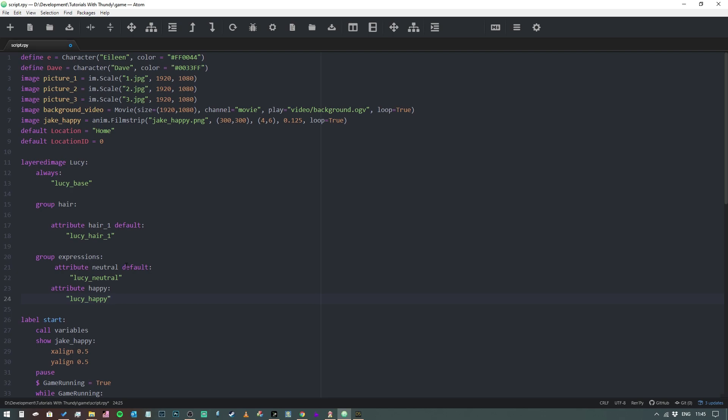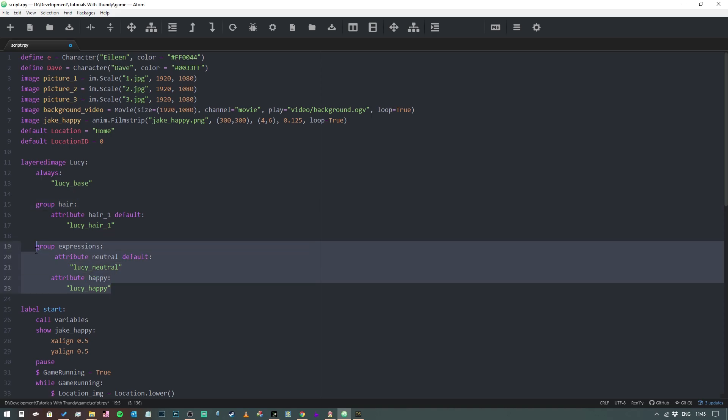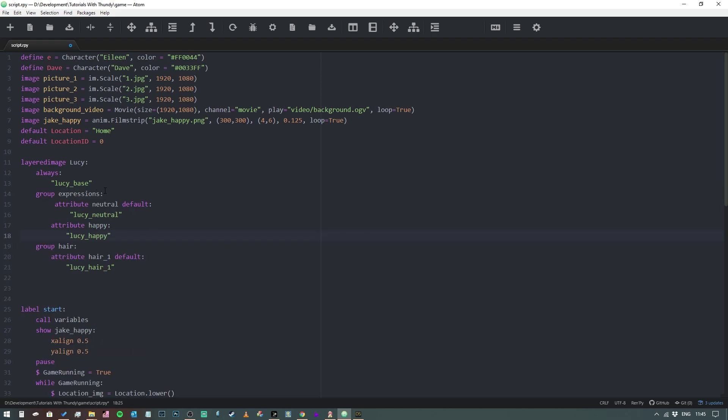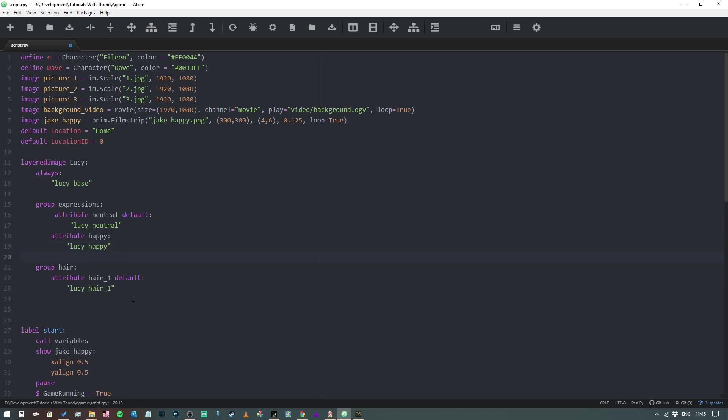Like that. Now it's also important to make sure that we're putting these in the order that they need to appear. Now I've deliberately made a mistake here in that ideally your hair is going to be positioned after the expression because the hair might cover up part of the face. So we're going to cut that bit out and we're going to paste it in there, just to make sure that it goes to the base, then it adds the facial expression, then it adds the hair, just in case the hair is covering the face.